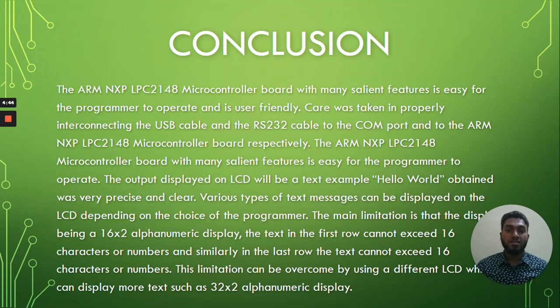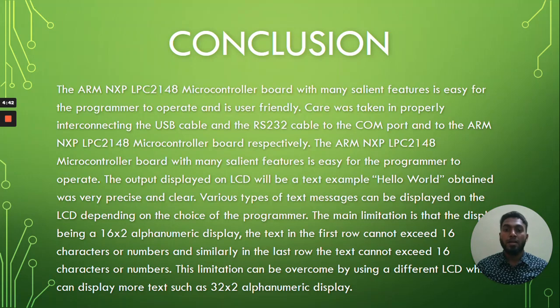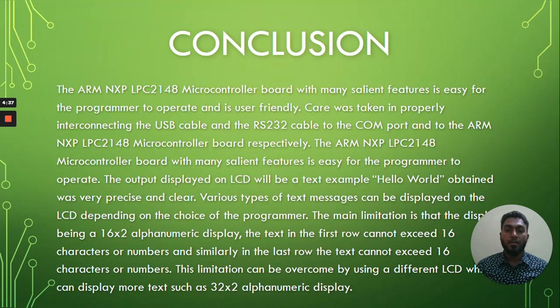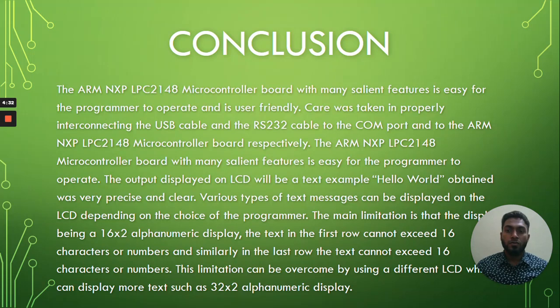The ARM NXP LPC 2148 microcontroller board with many salient features is easy for the programmer to operate and is user friendly. Care was taken in properly interconnecting the USB cable and the RS232 cable to the COM port and to the ARM NXP LPC 2148 microcontroller board respectively.